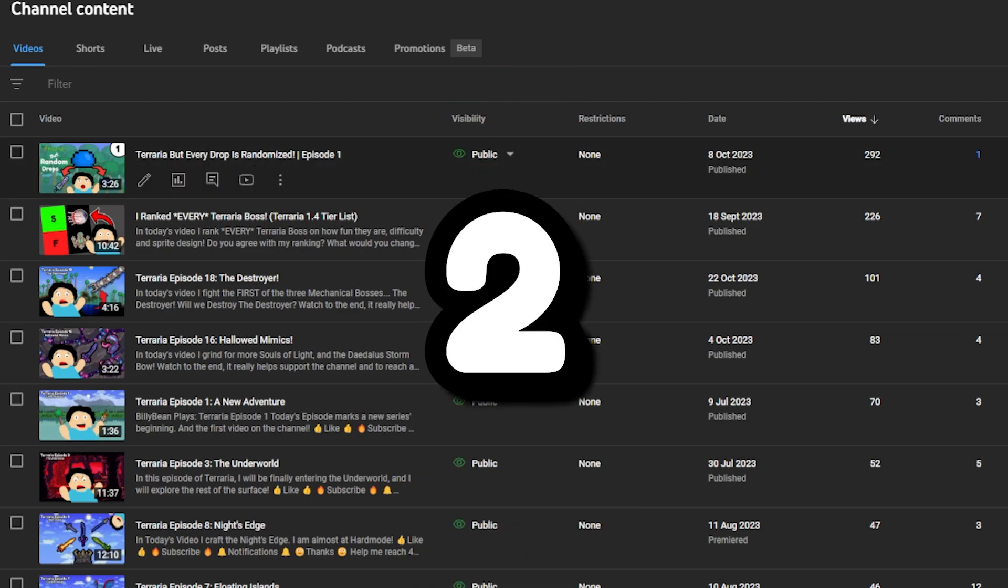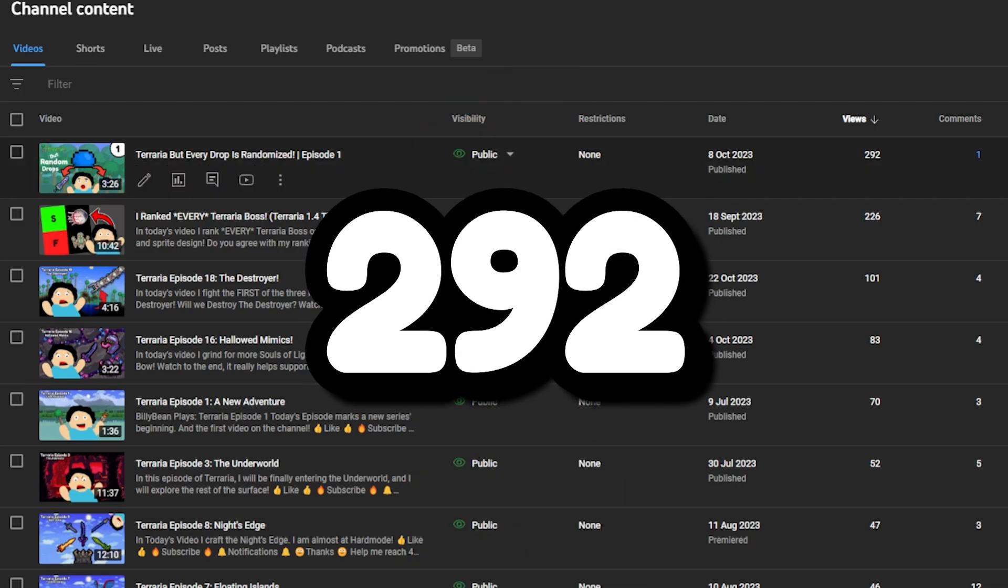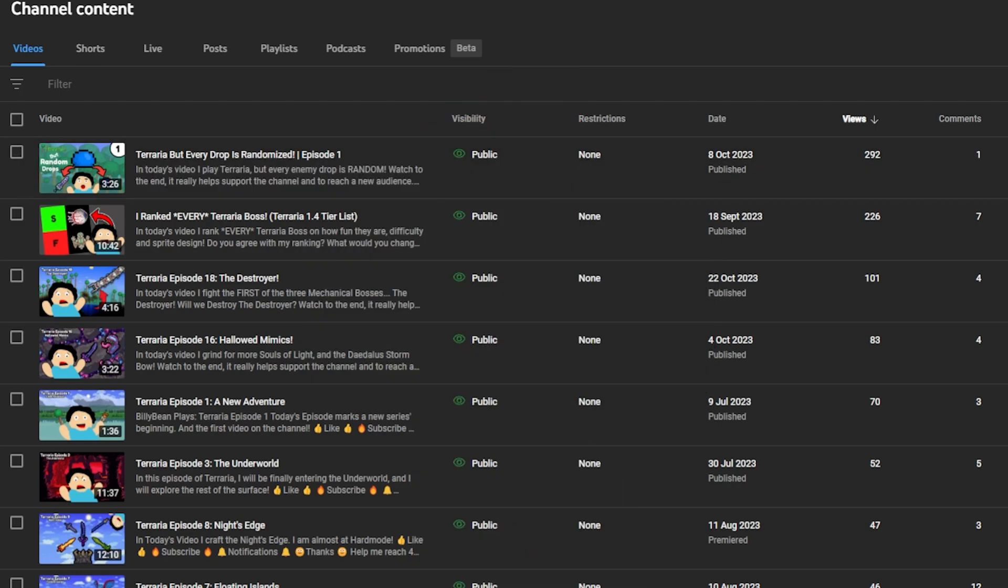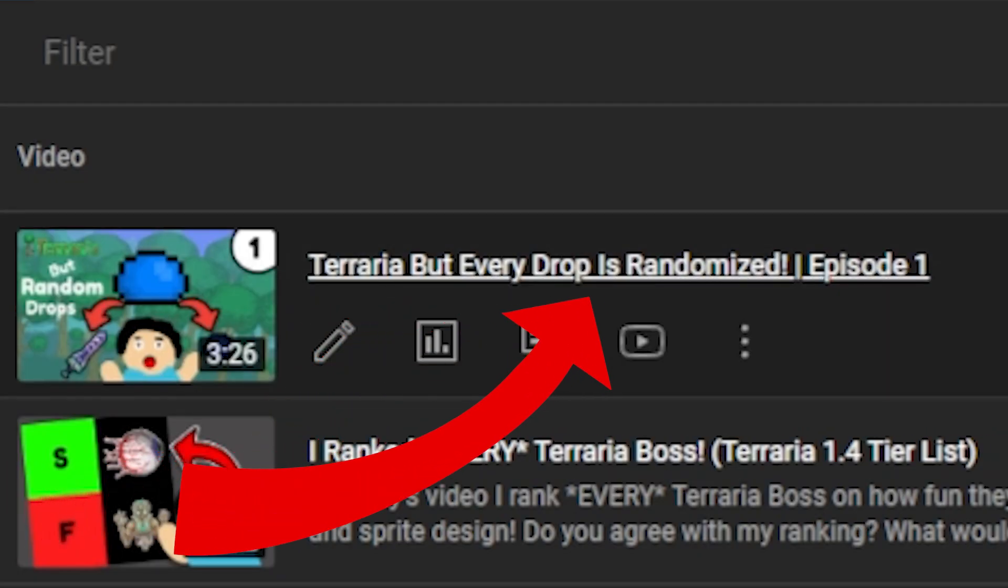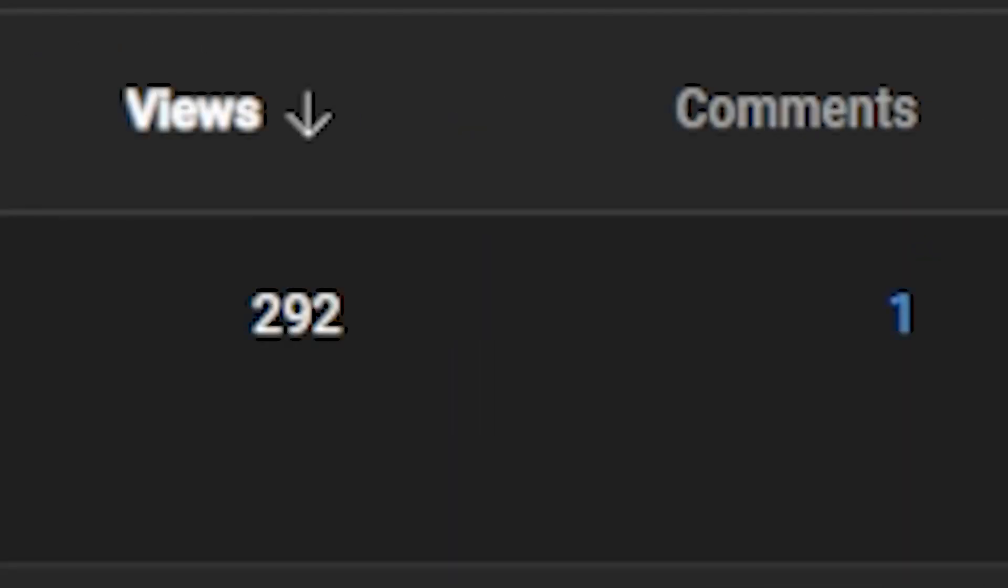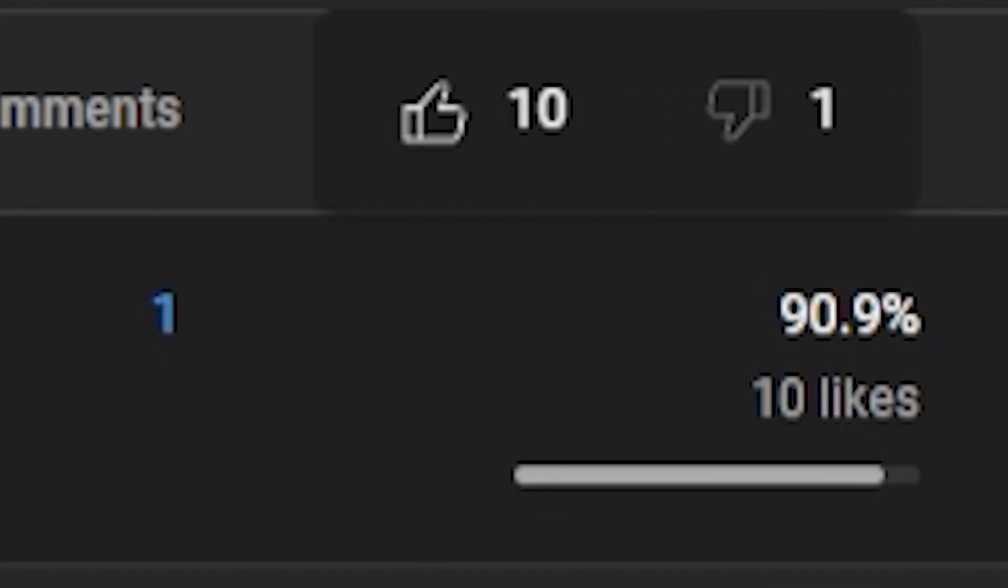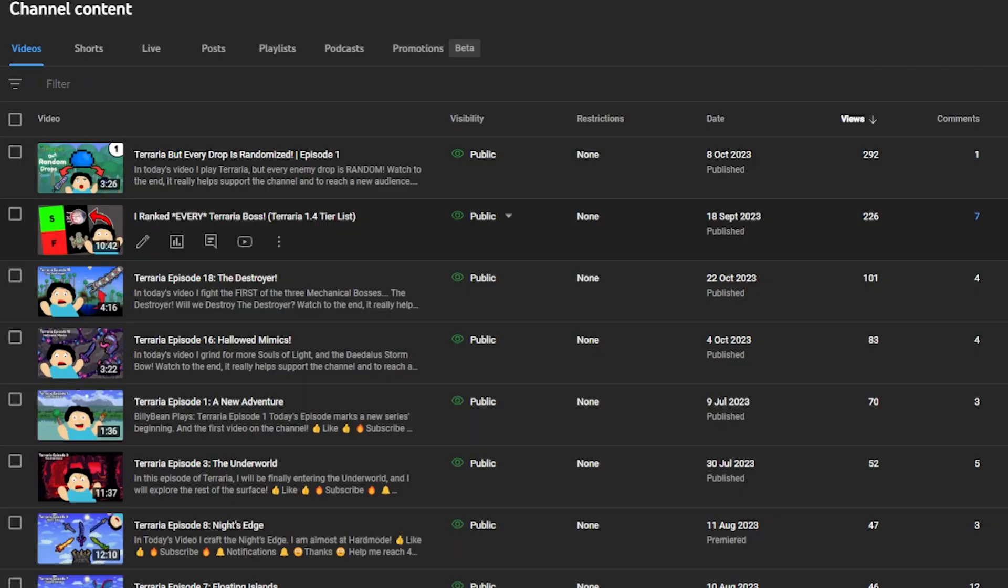With 292 views is Terraria But Every Drop is Randomized. I got one comment, 10 likes, and one dislike. But the next one, which is the one I spent so long editing, I think it took me two months.